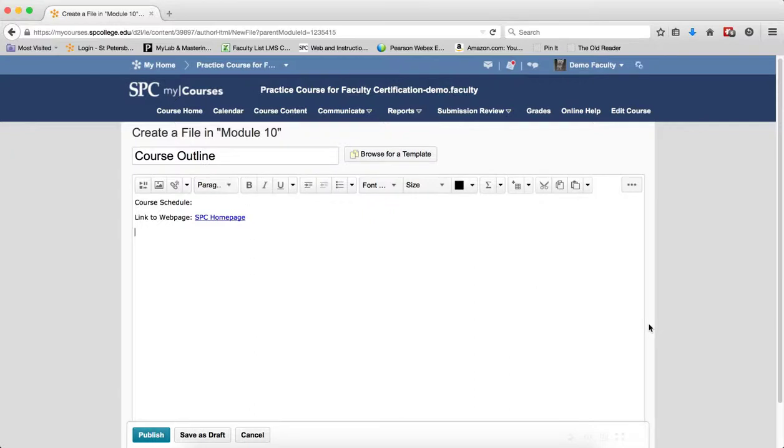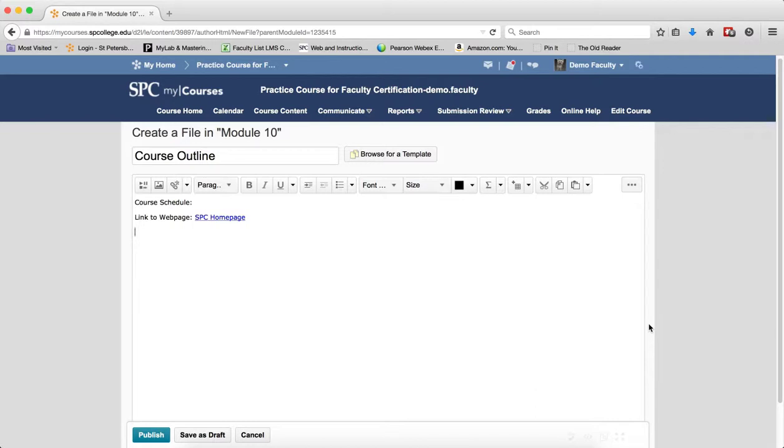The HTML editor integrates with all learning environment tools that have HTML content creation capabilities. For example, the HTML editor is available when you edit discussion topics, create custom instructions for Dropbox folders, and create content topics.